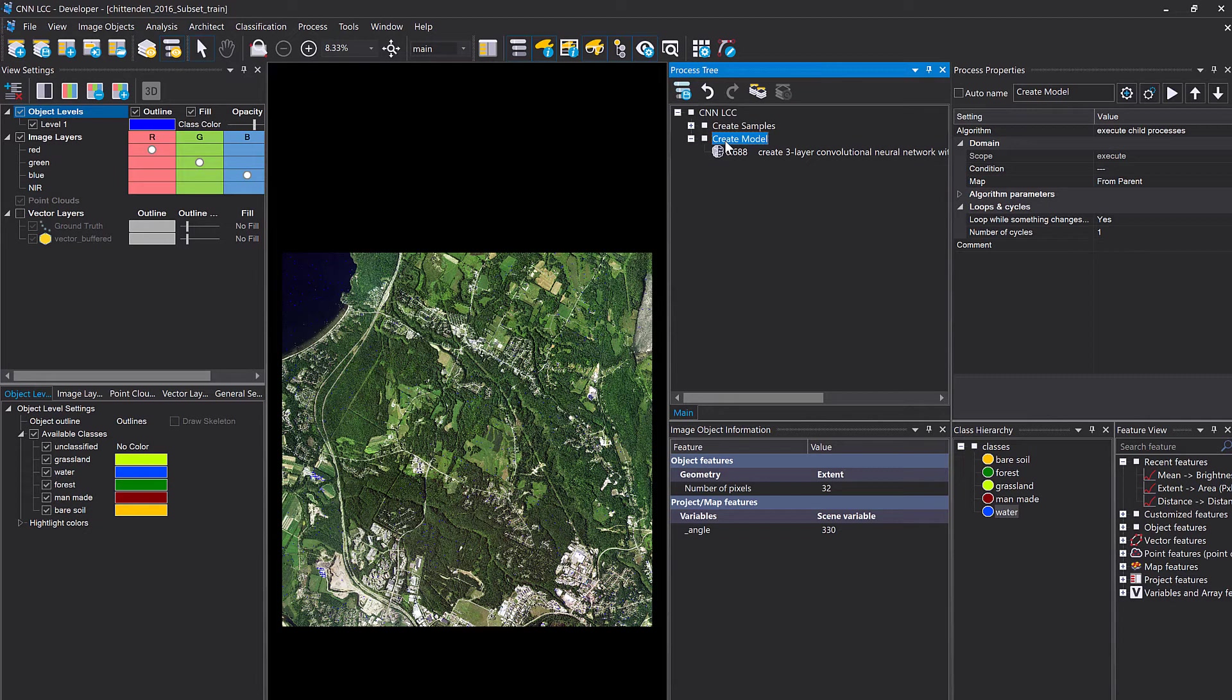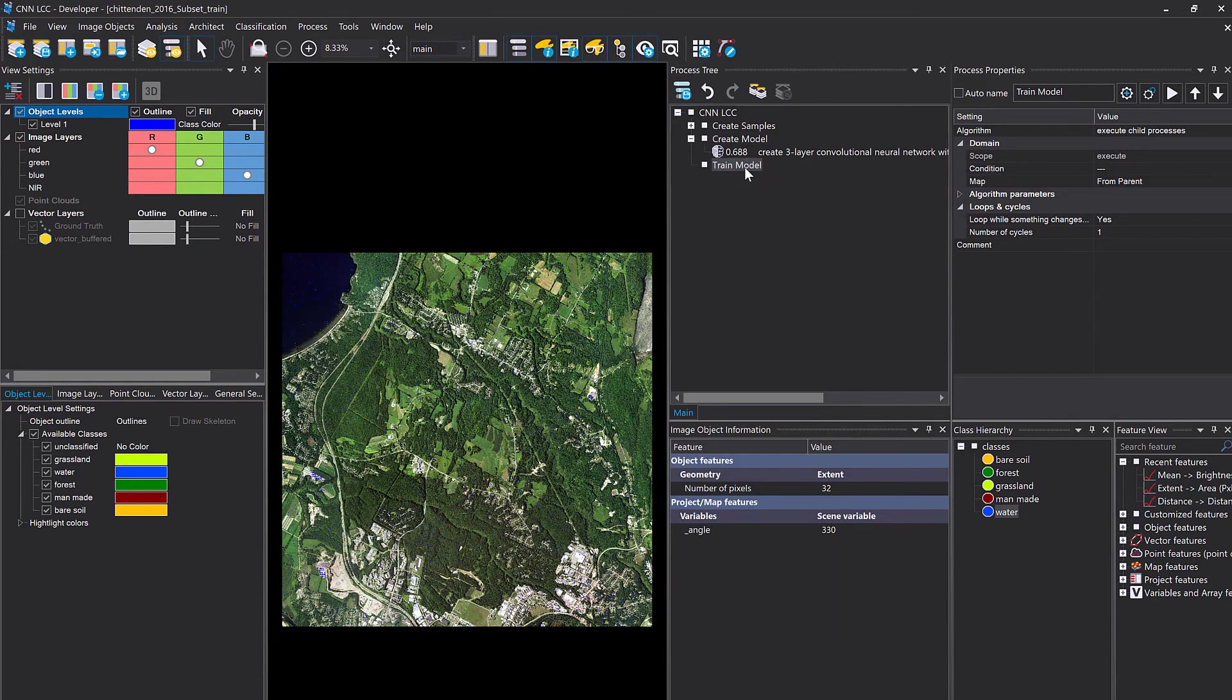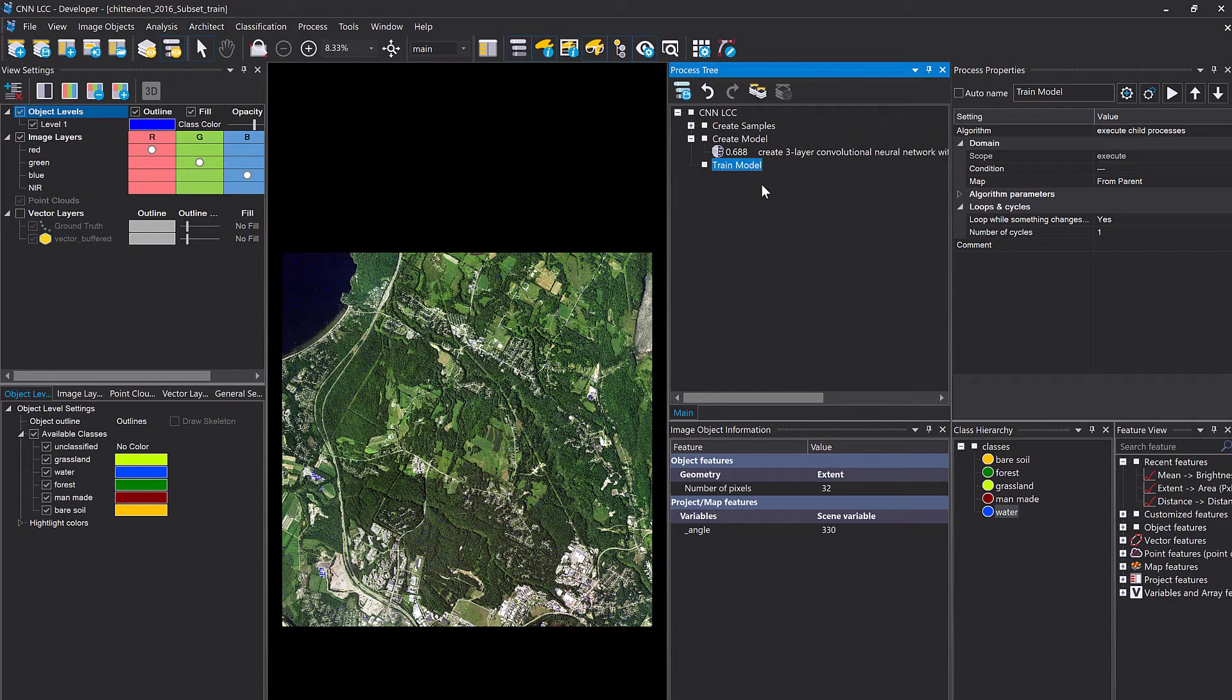I'm going to create a new structural process. I'm going to call it train model. Before we train the model, it makes sense to shuffle your samples in your sample space because samples have been created in a specific order.